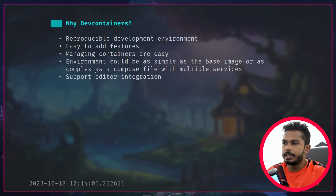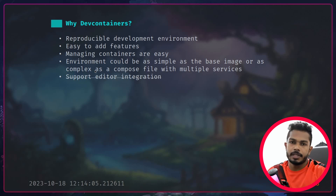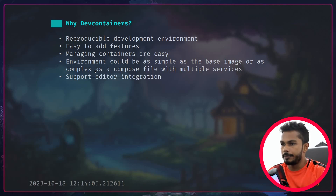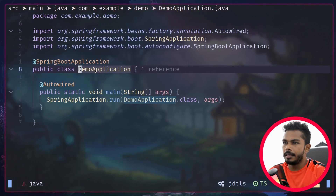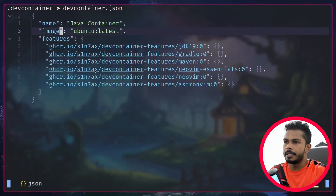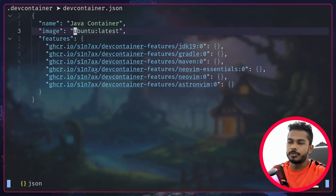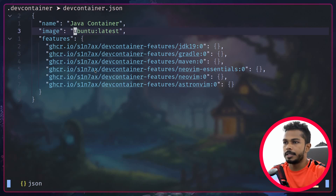Managing containers is easy because you don't have to worry about container IDs and names — you just interact with the container based on the project you are working on. In my case I'm using a simple base image, but you can also use a Dockerfile or a Docker Compose file if you have multiple services to run.